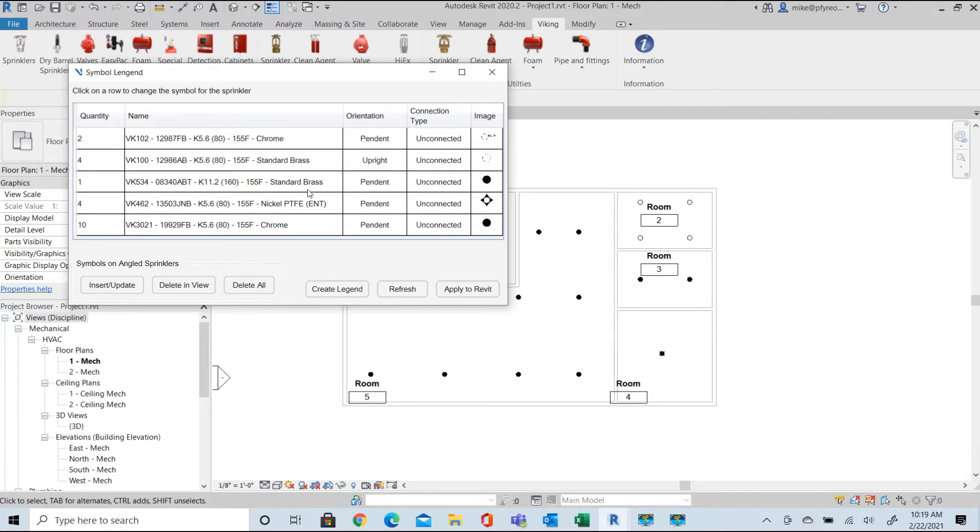Notice the connection type is unconnected at this time as there is no piping system created yet. This is just the initial sprinkler layout.